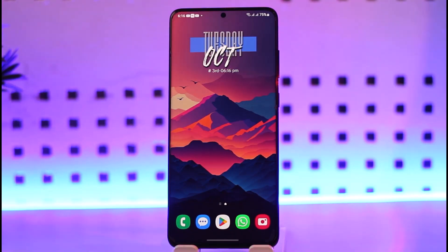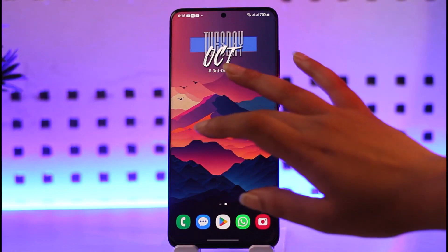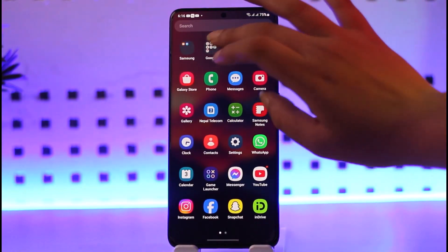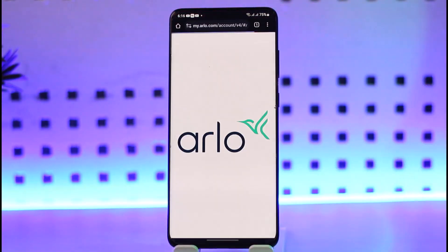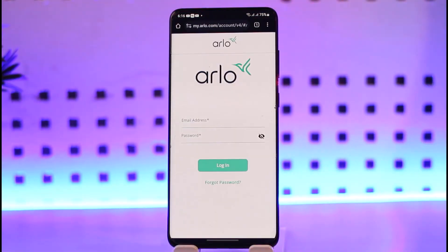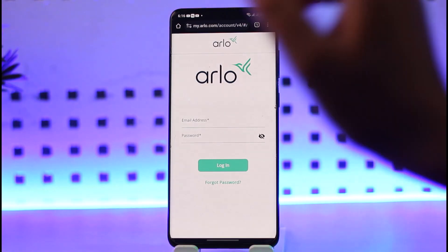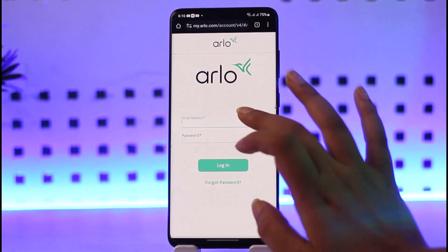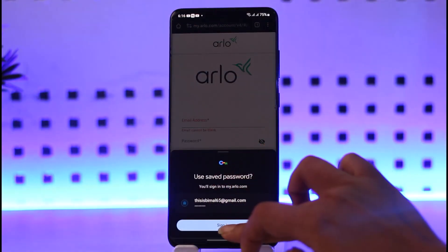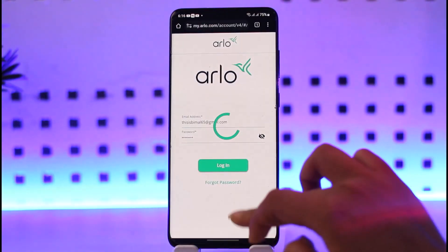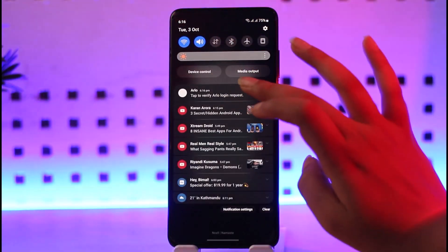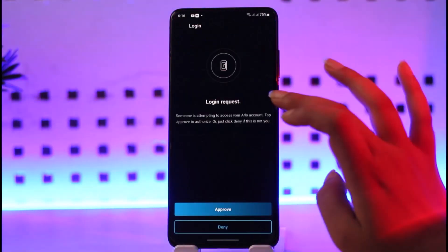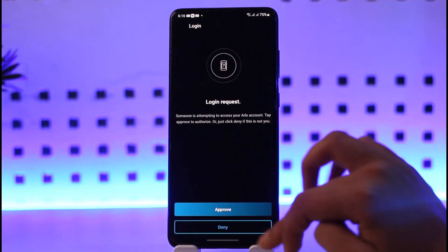First of all, go ahead and access your browser. Even if you have access to the app on your mobile, that doesn't matter — you will have to get access in your browser. Go ahead, enter your email address, sign in, and approve the login information.